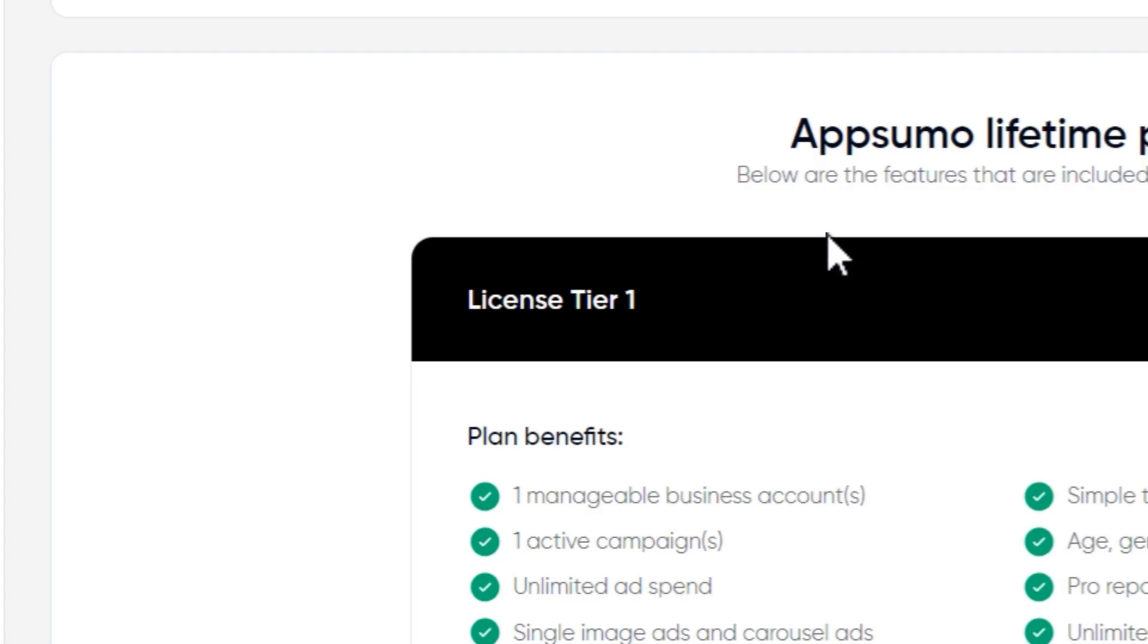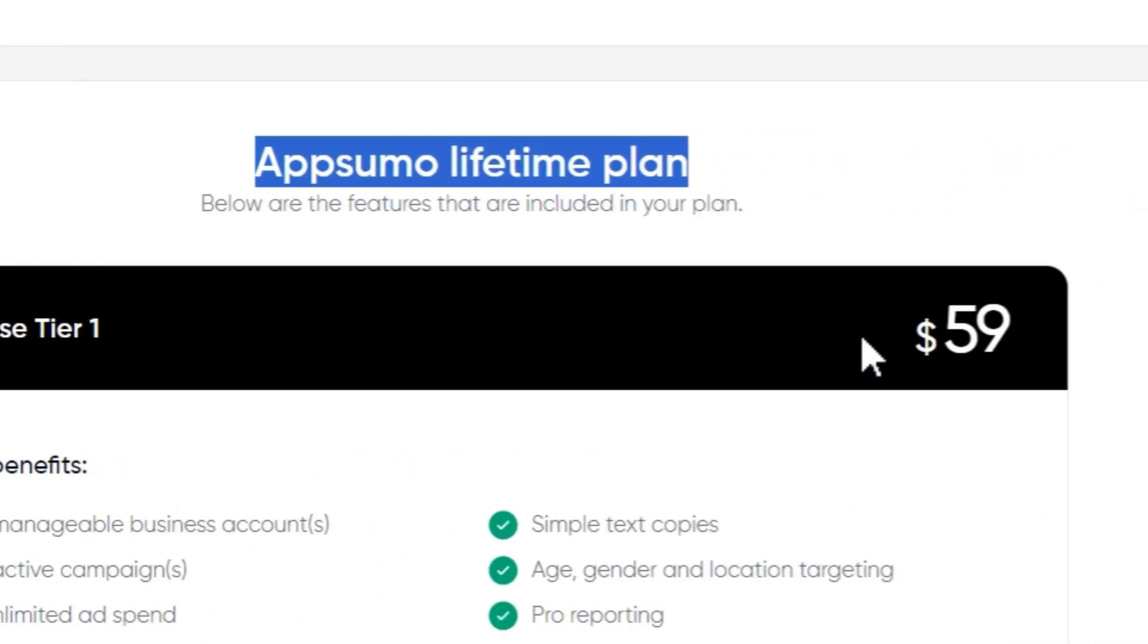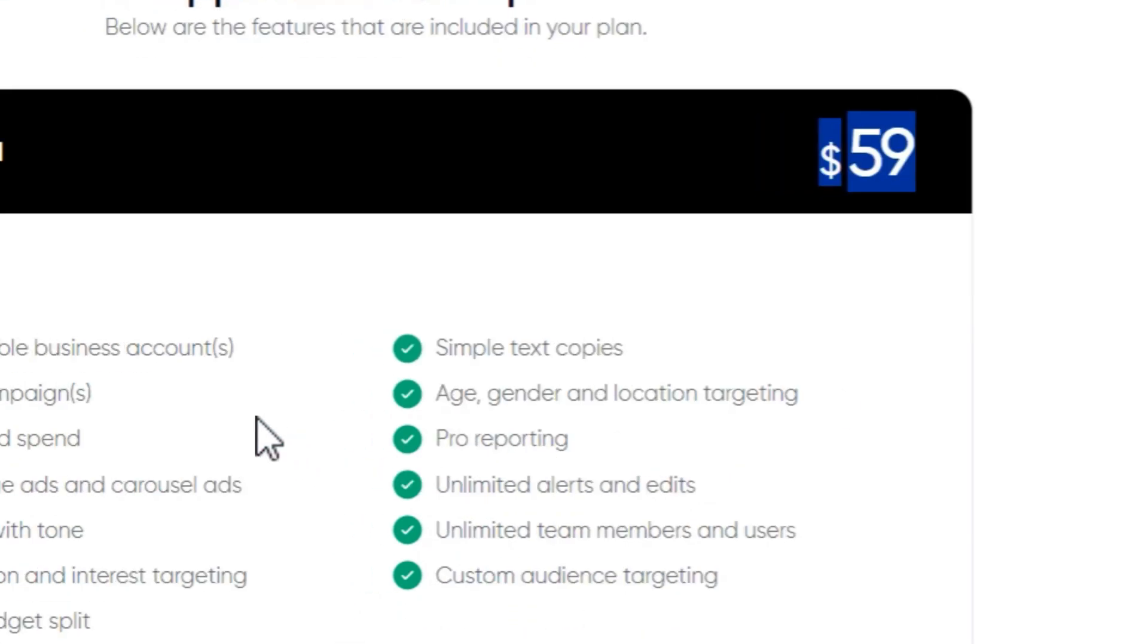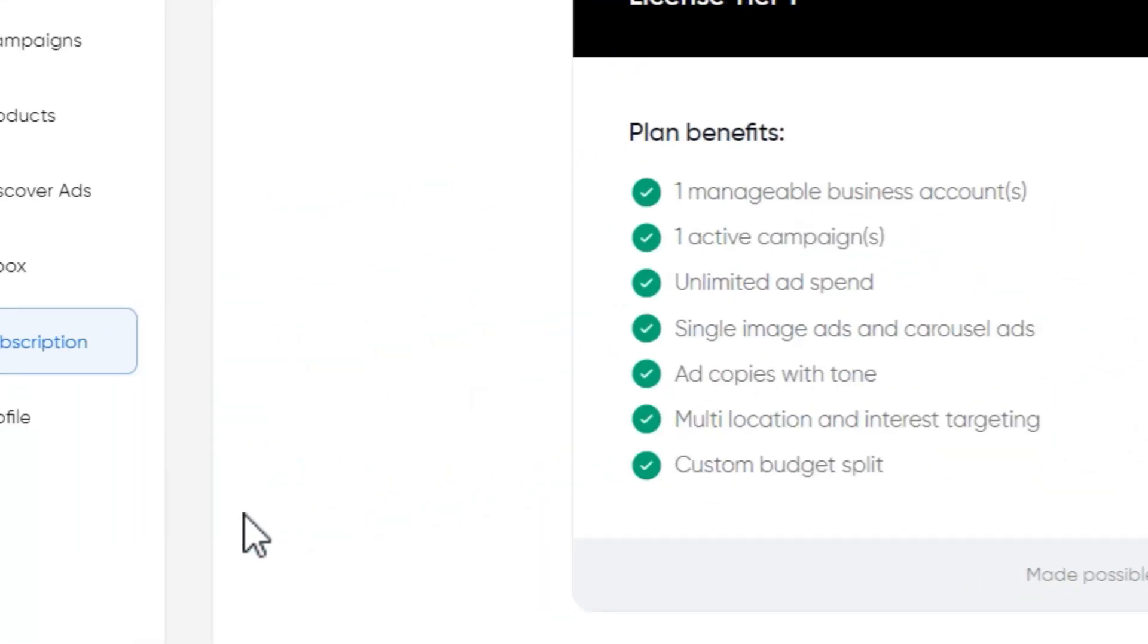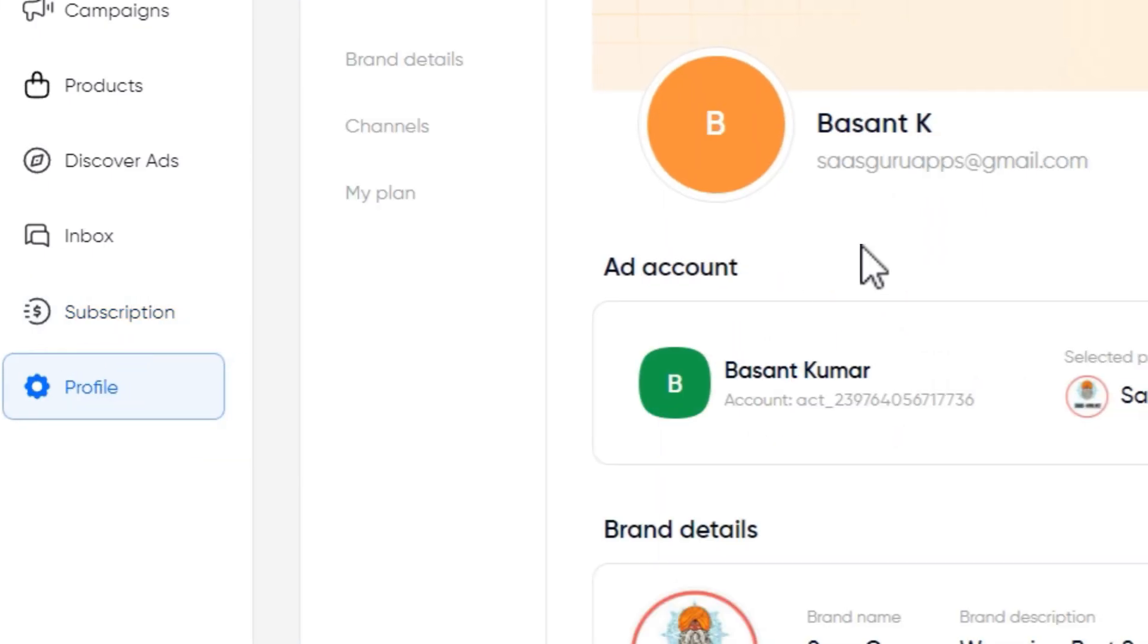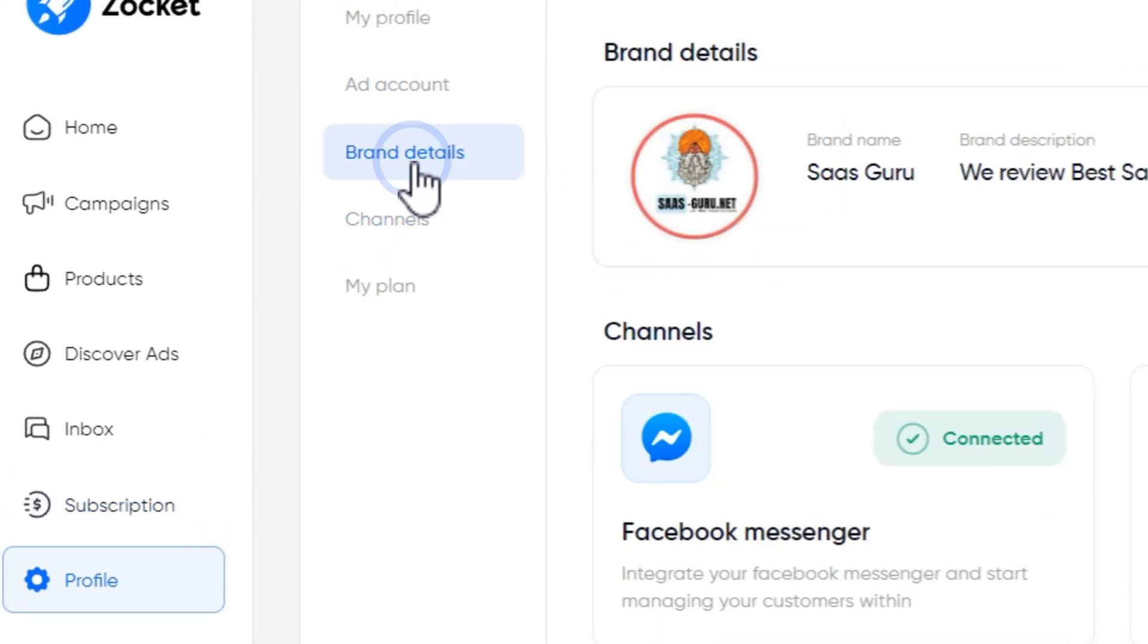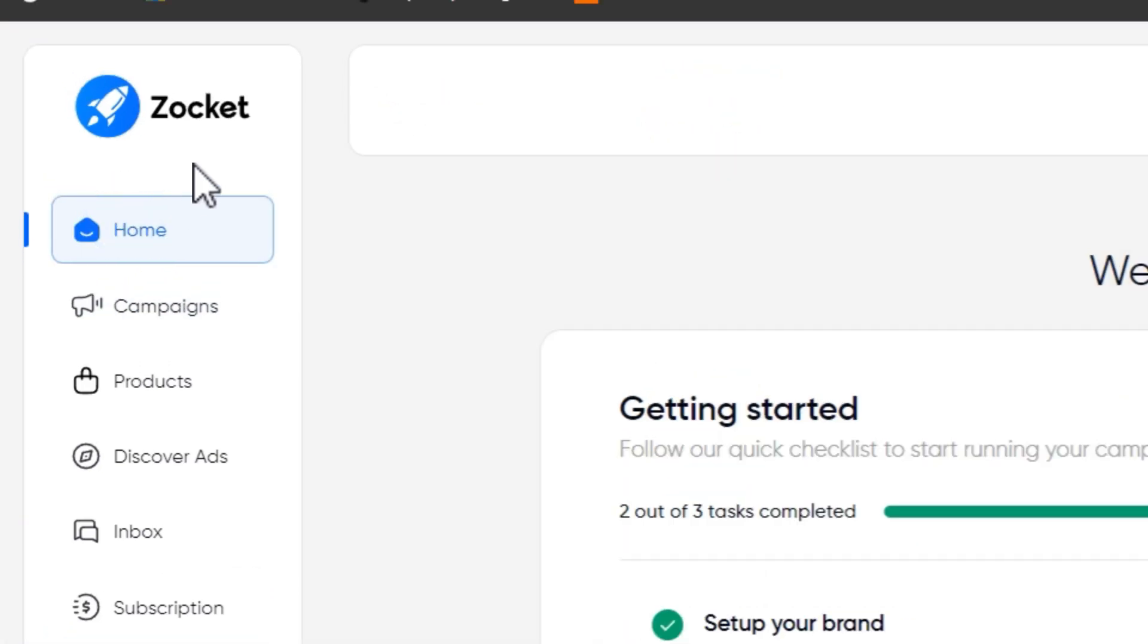Like I said, I enrolled for the lifetime deal. That is the AppSumo Tier 1 plan starting from $59. And these are the features you are going to get in the Tier 1 plan. So that's all for today's video. And in the last thing, you can see this is the Profile Settings you can manage. Here are your ad accounts. You can also change and manage your brand details. These are all of your channels. So this is Zocker for you.